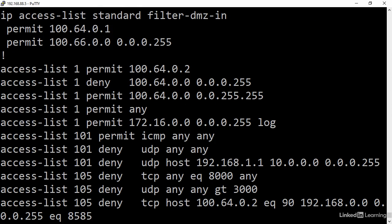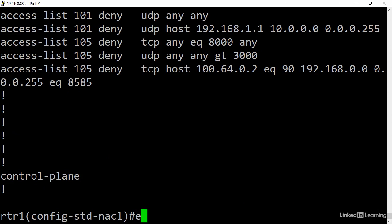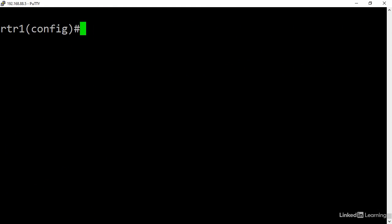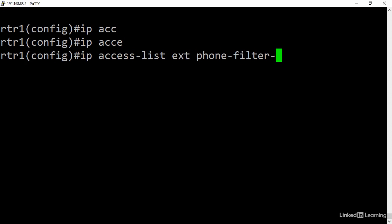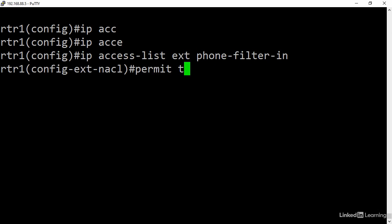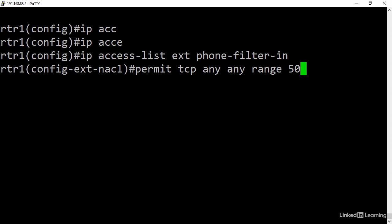IP access list extended phone-filter-in. Now, permit TCP any to any range 5060 to 5061, and permit UDP any to any range 5060 to 5061.